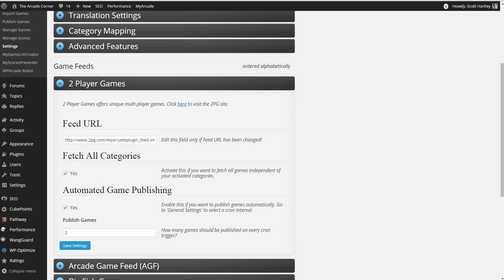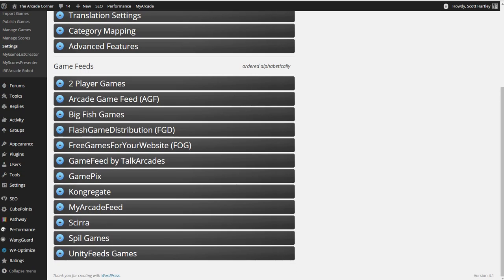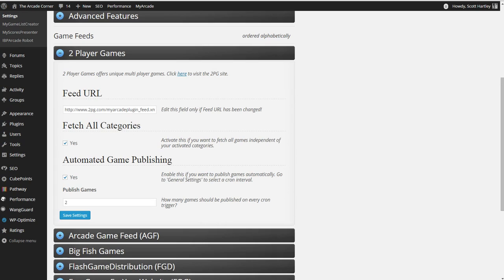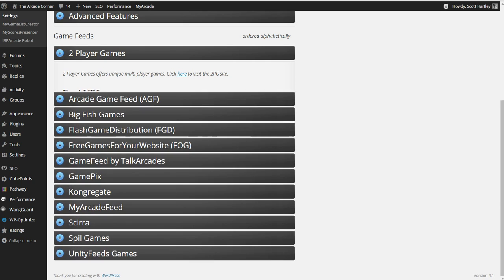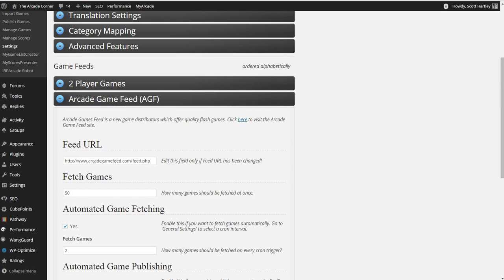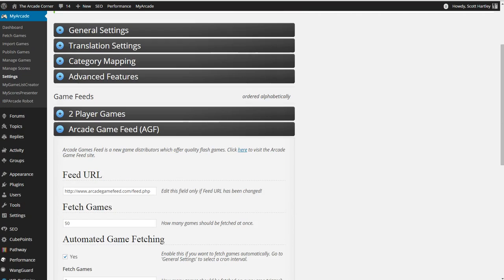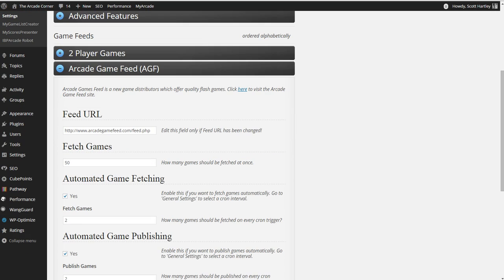Now we're going to get into the automated fetching and publishing. What you're going to want to do is you're going to come over to two player games, and you're going to say fetch all categories, yes, automated game publishing, yes, and how many games should be published on every cron trigger. So how many games are published automatically? Two games are published automatically from this one. Unless I say that the amount published up here is less than two. So, for instance, if all my categories say game feeds tell me that they're going to publish two, and I have 12 different services, that's going to be 24. But if I tell it to say, okay, only publish five games, it's only going to publish five.